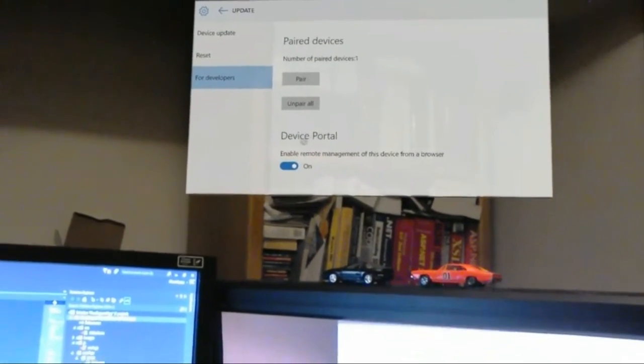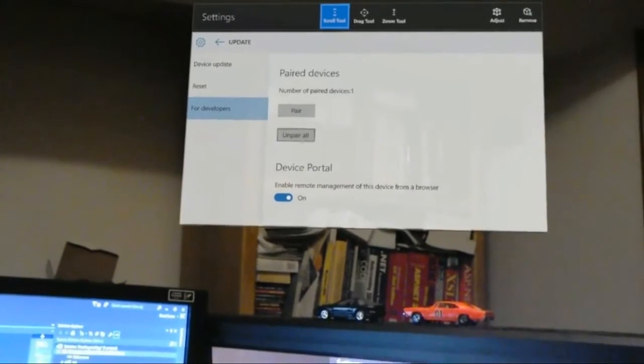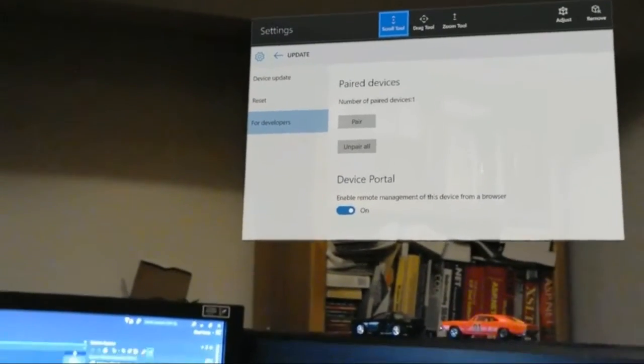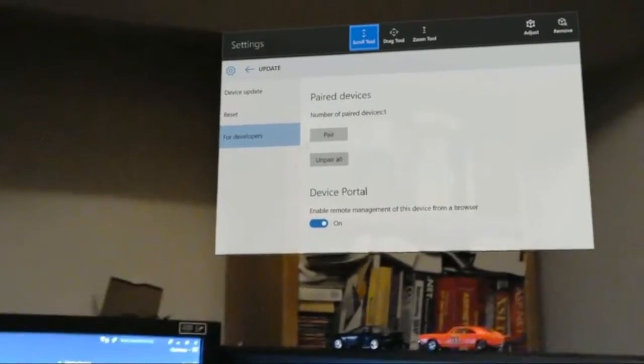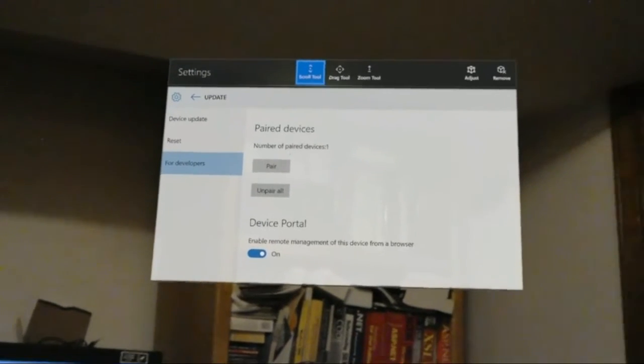You can do that as well, and then you can actually go to a web browser and go to the IP address.